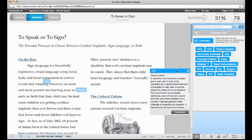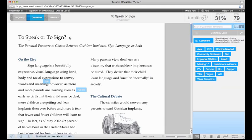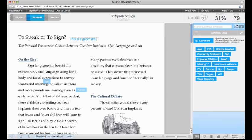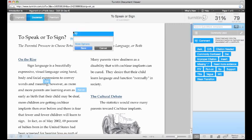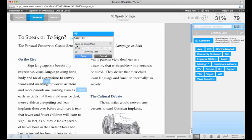Instructors can add custom comments by typing directly on the draft, as a traditional marginal comment would look, or by clicking anywhere in the paper to insert a box of text. These comments can be saved as QuickMarks to a particular set and be used on paper after paper, saving the instructor valuable time in the grading process.